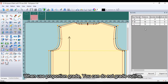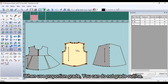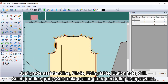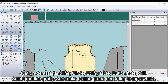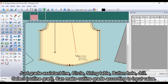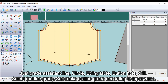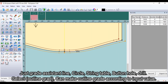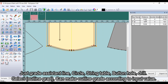When using proportion grade, you can choose not to grade the outline — just grade the assistant line, circle, string table, buttonhole, and drill. Selecting outline grade will make the outline grade according to the input value.